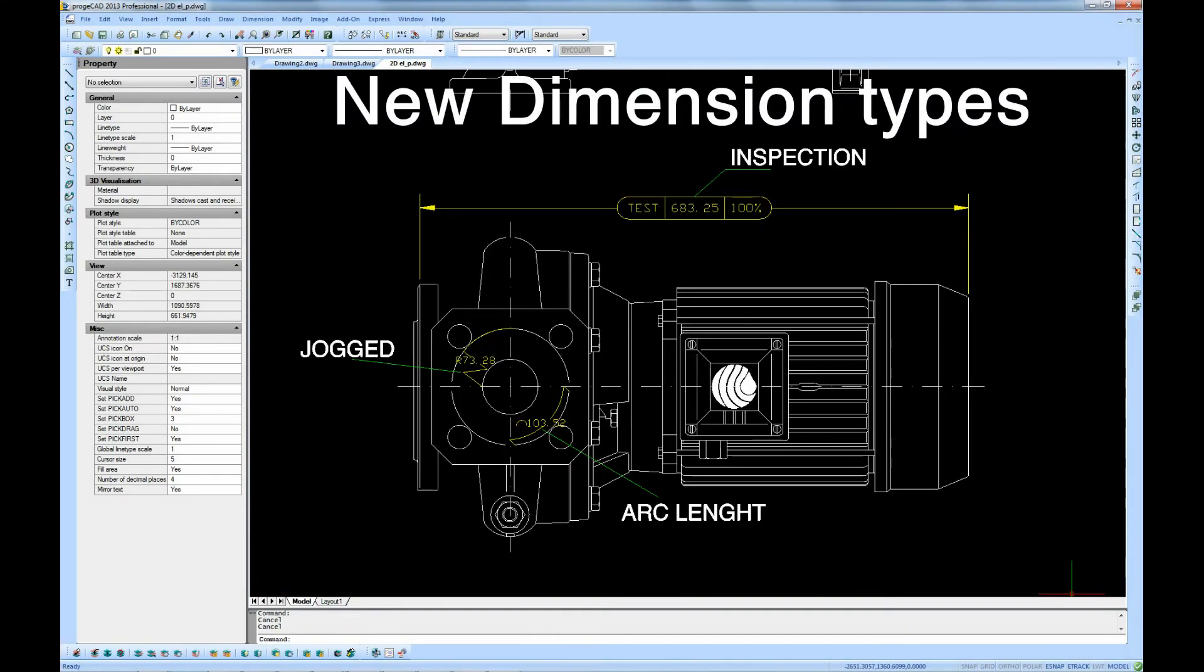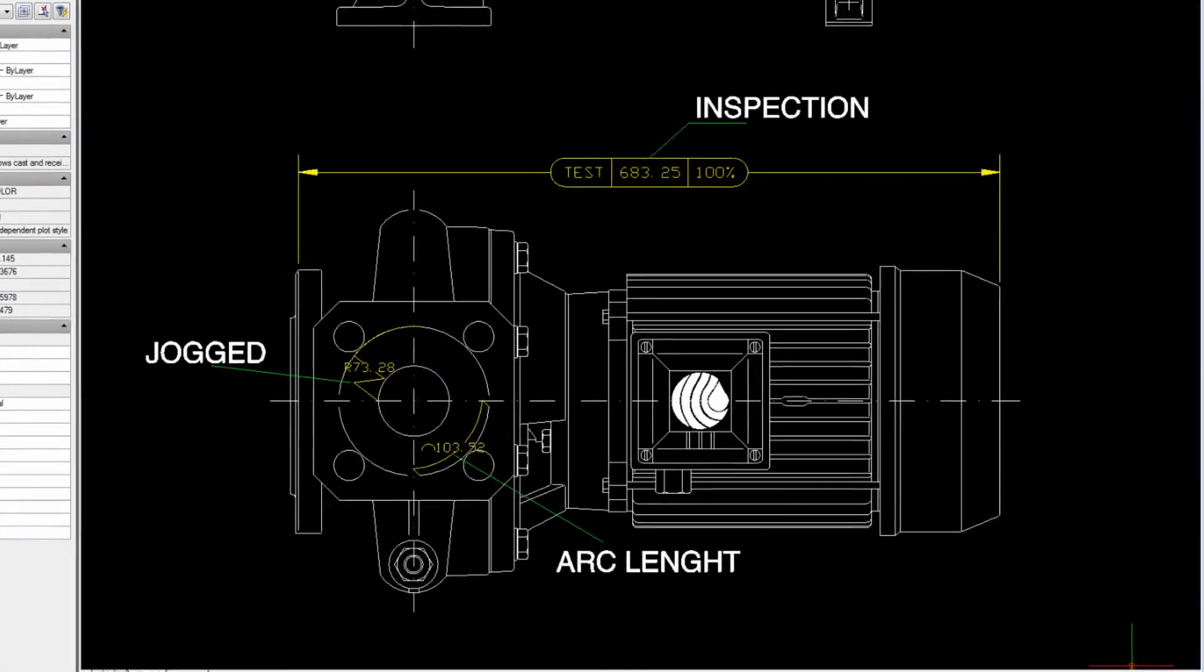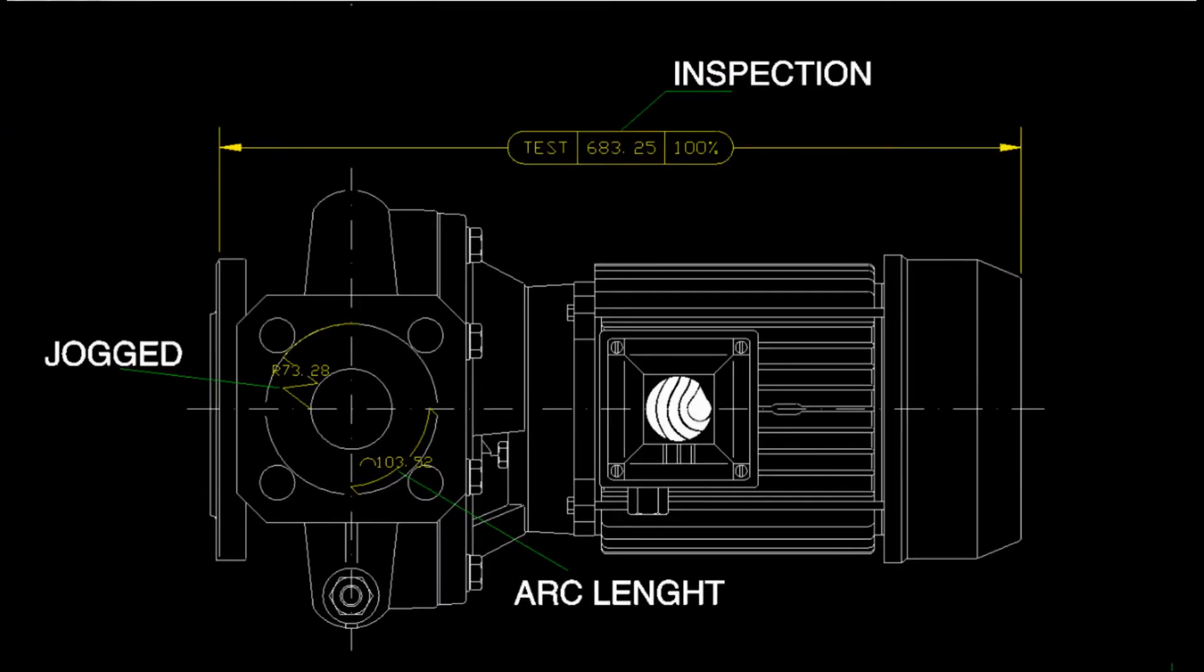New dimension types: jogged dimensioning, arc length, and inspection dimensioning.